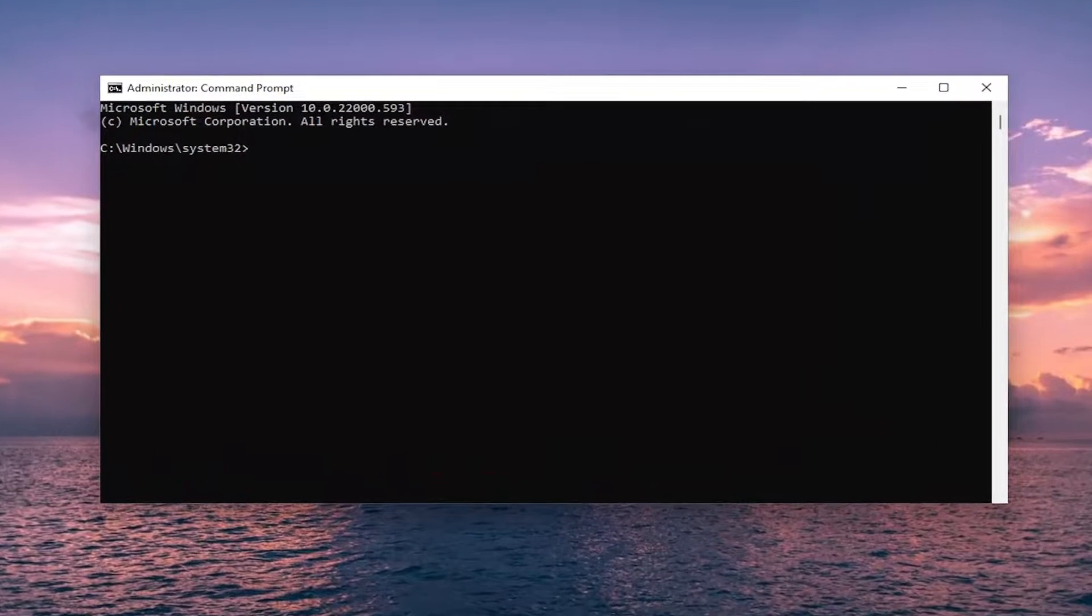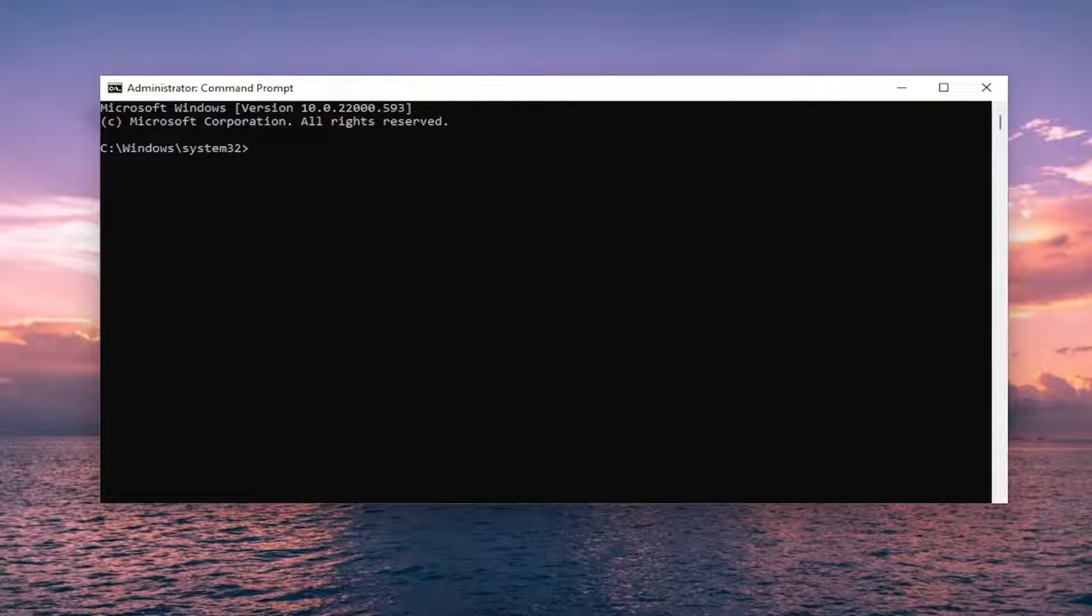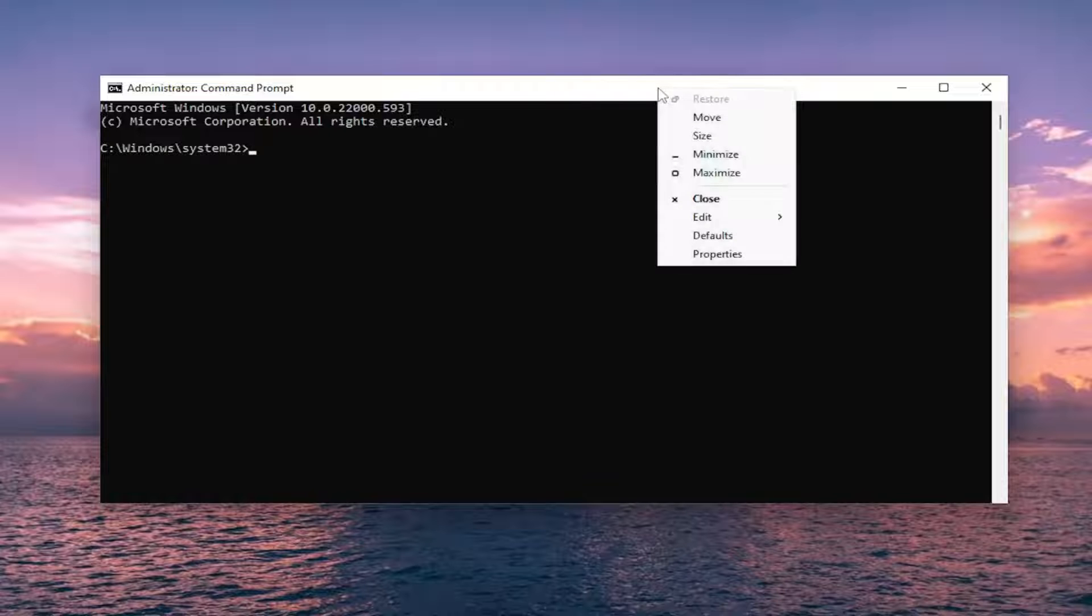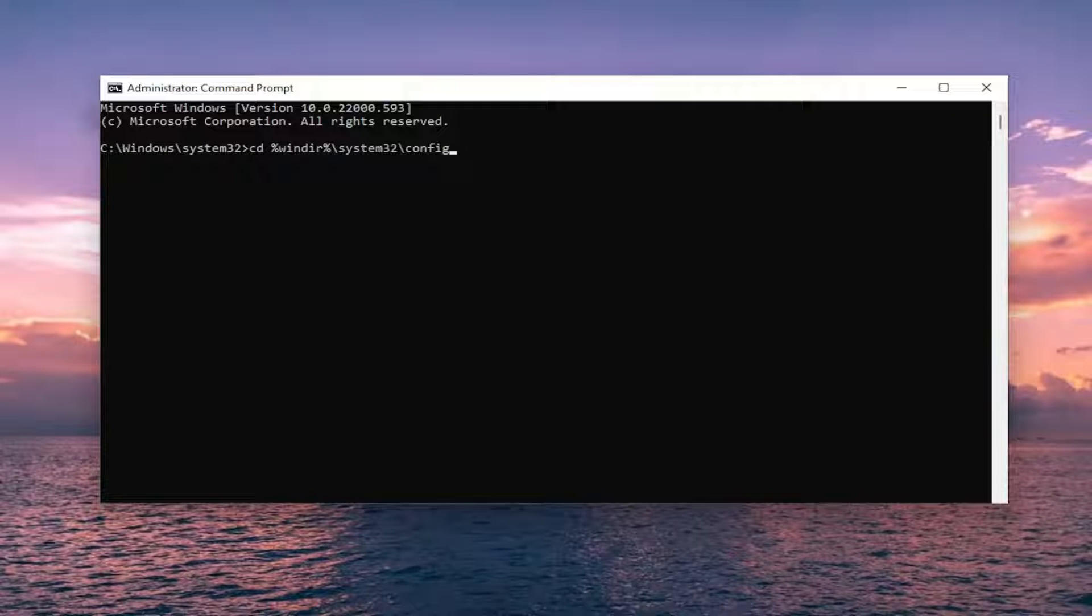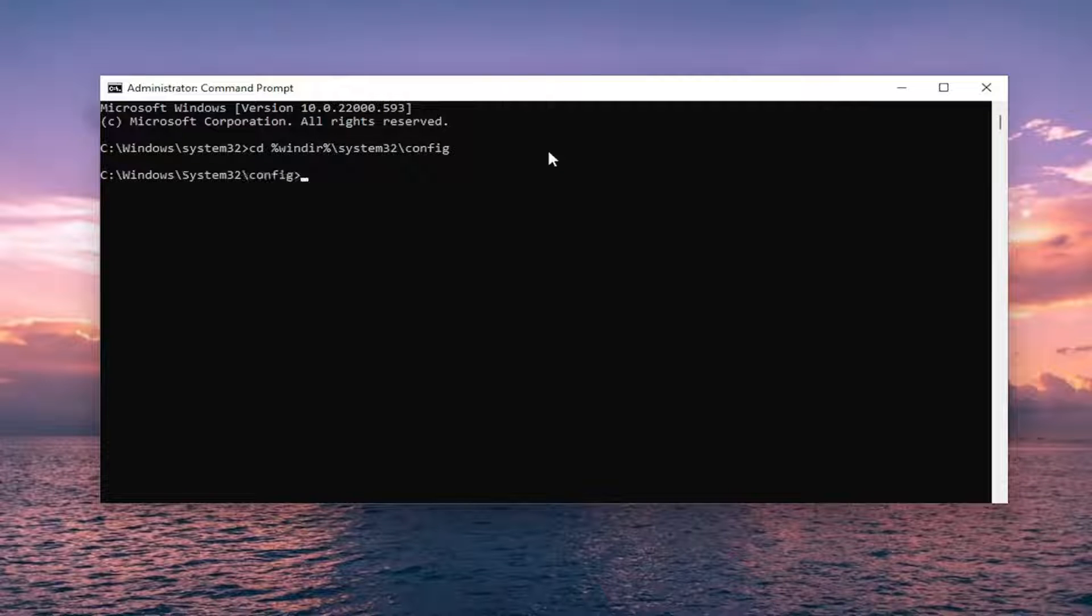Now I will have three commands in the description of my video. Go ahead and copy the first one. Then right click on the top bar of the command prompt window, select edit and then select paste to paste it in. Once you have everything in like you see it on my screen, go ahead and hit enter to run it.